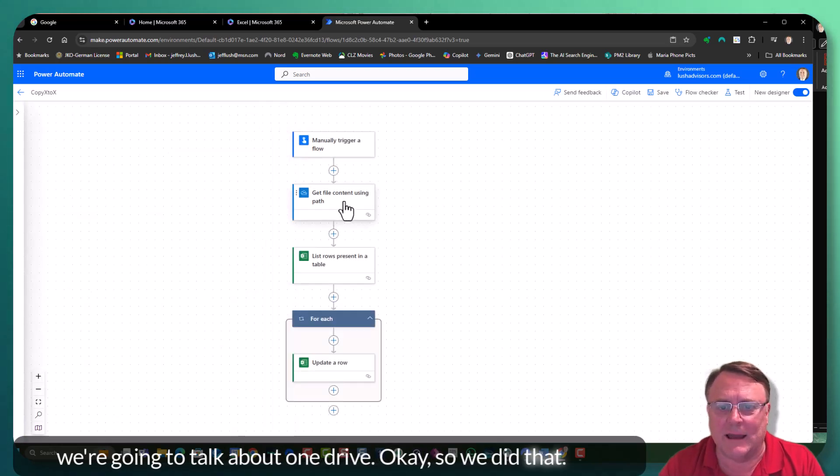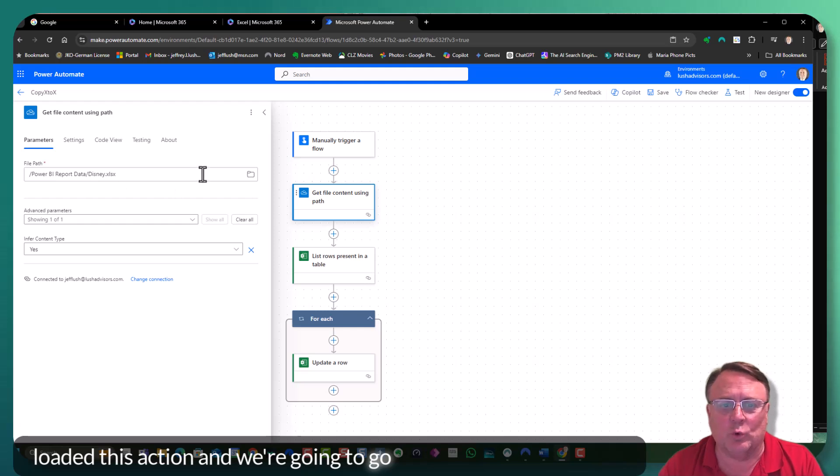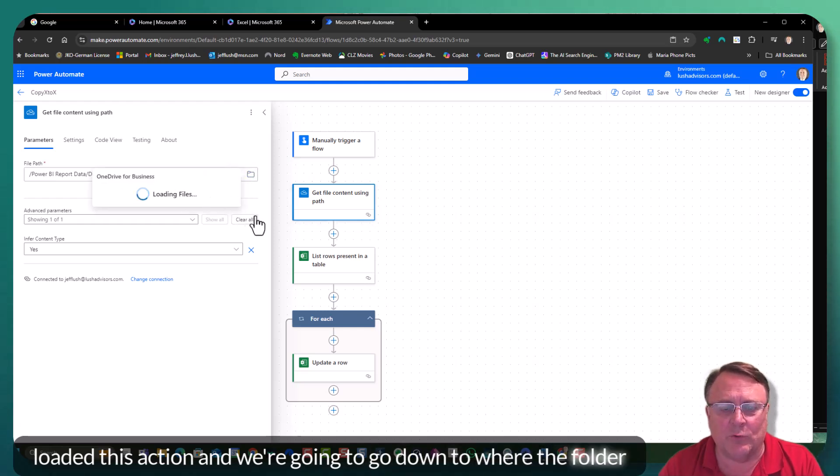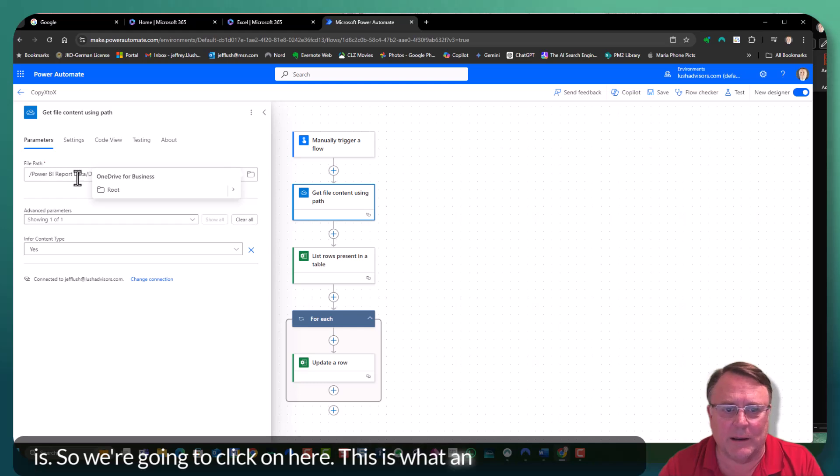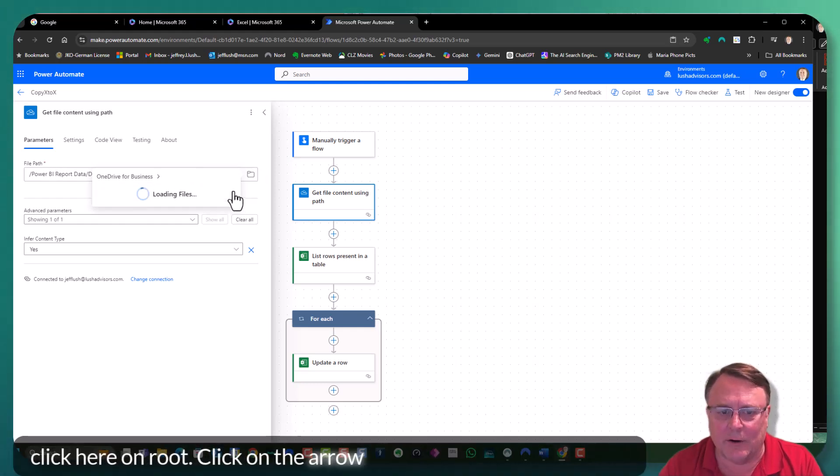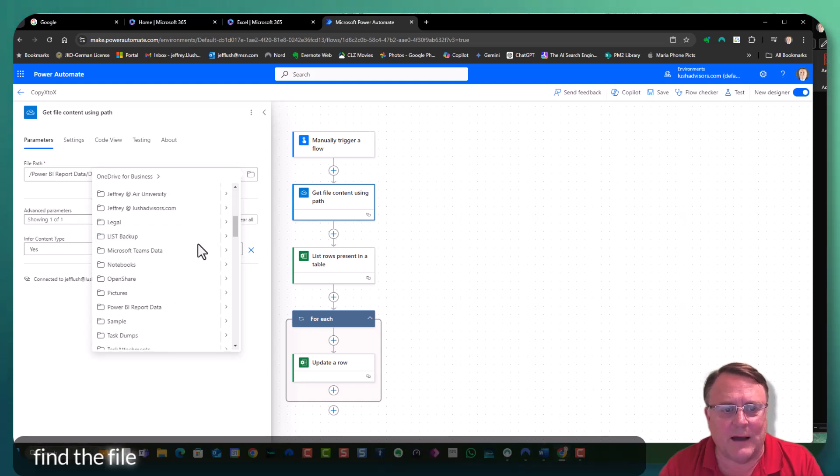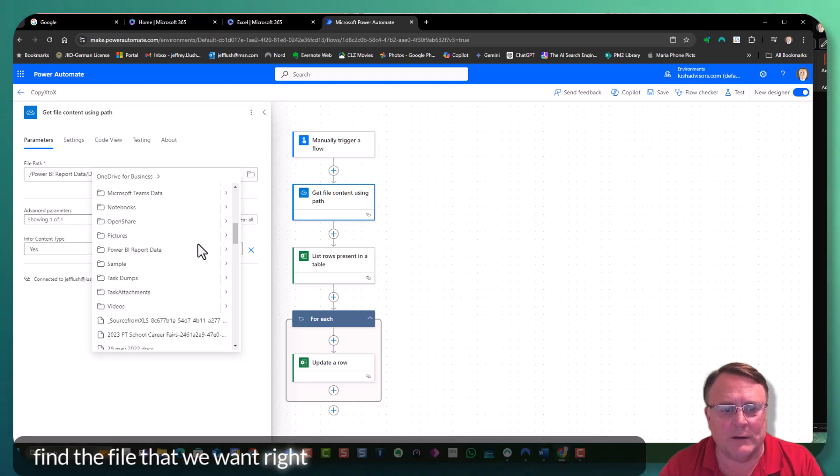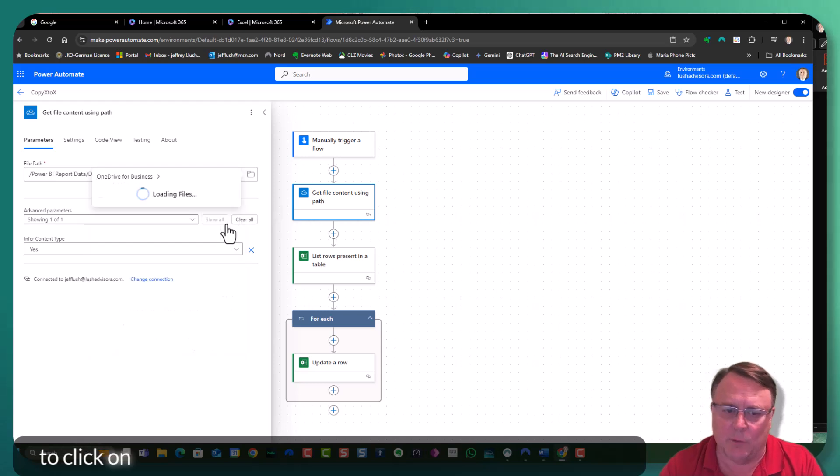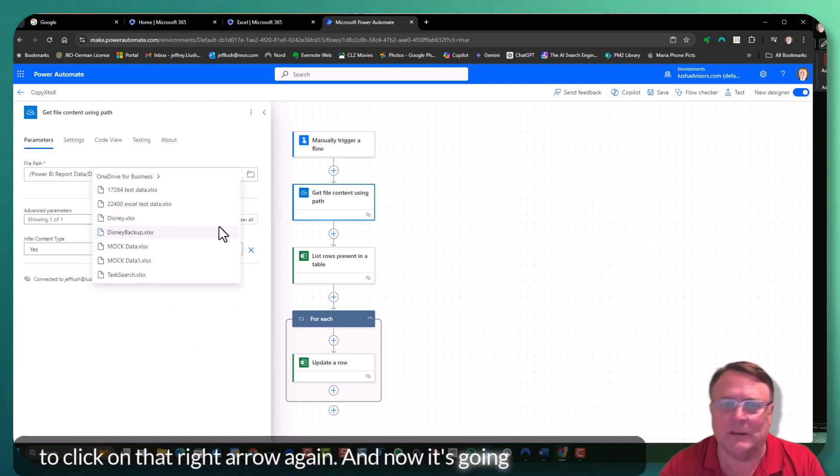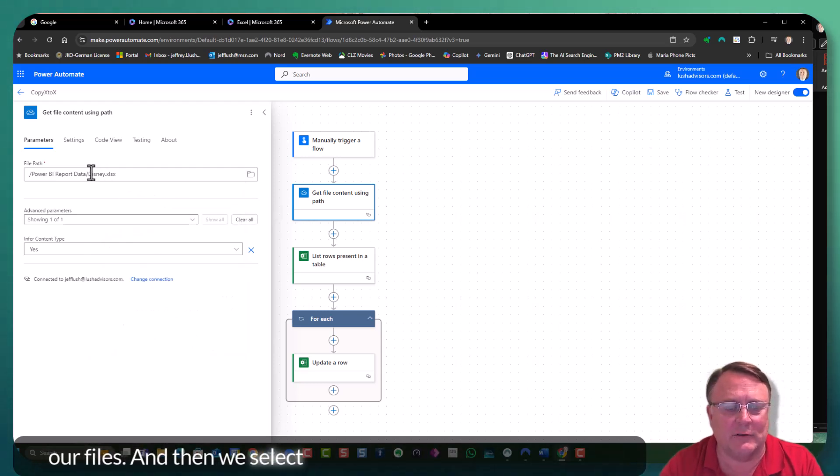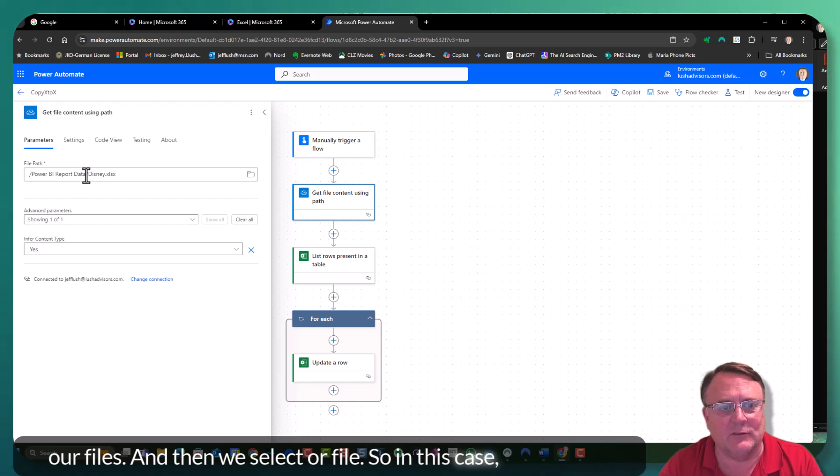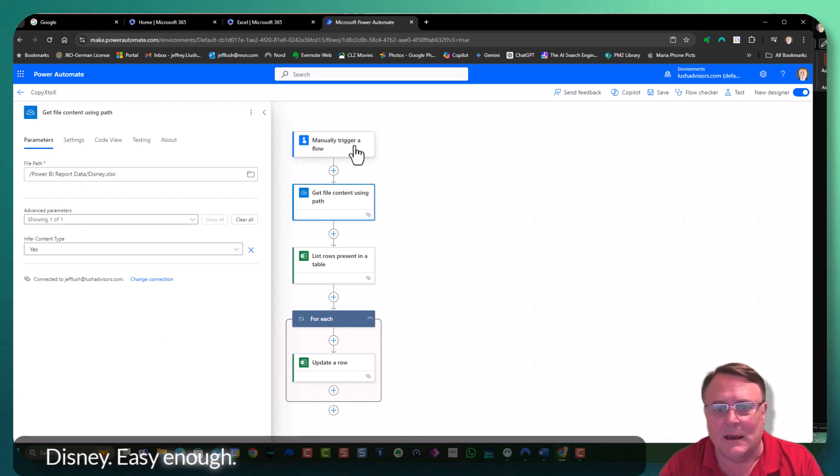Okay. So we did that. We loaded this action and we're going to go down to where the folder is. So we're going to click on here. This would have been empty. We don't click here on root. Click on the arrow right there. When we go down, we find the file that we want. It happens to be in here. We're going to click on that right arrow again. And now it's going to list for us our files. And then we select our files. In this case, we selected Disney. Easy enough.